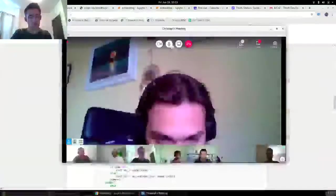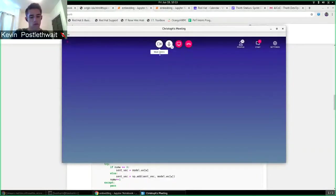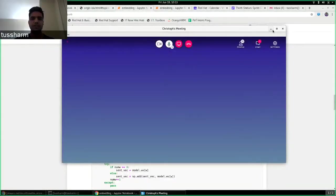So I'll just share my screen now. Can you see my screen?